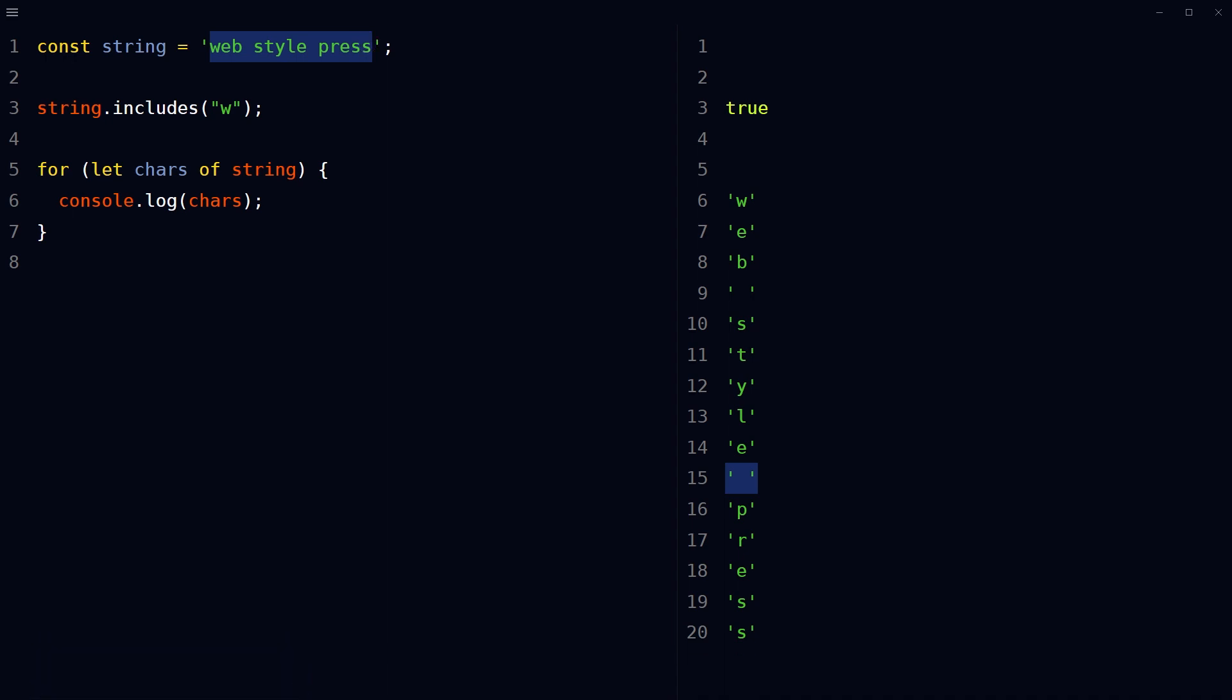Okay, vowels are the characters A, E, I, O, and U. To count number of vowel characters from a string, first let's declare a function.